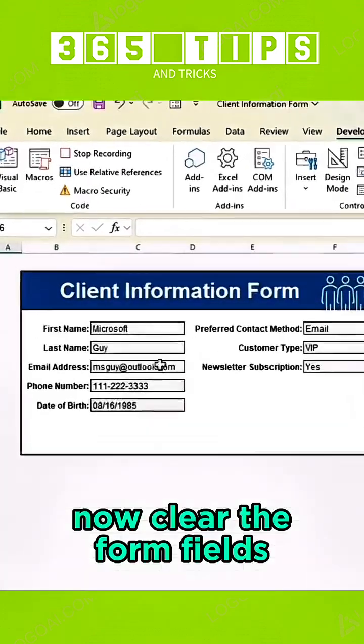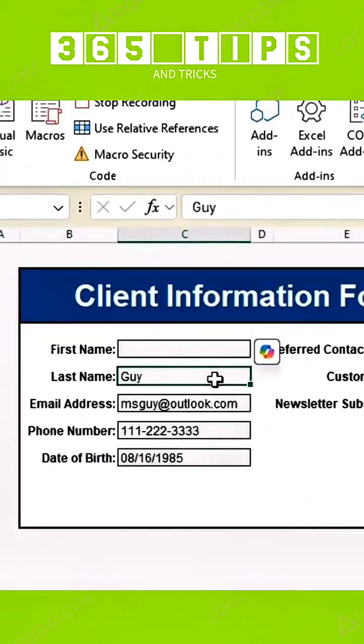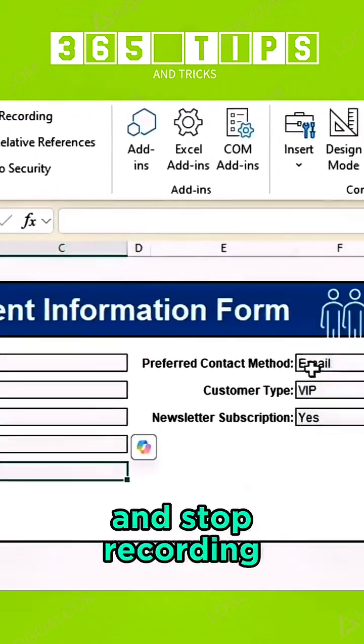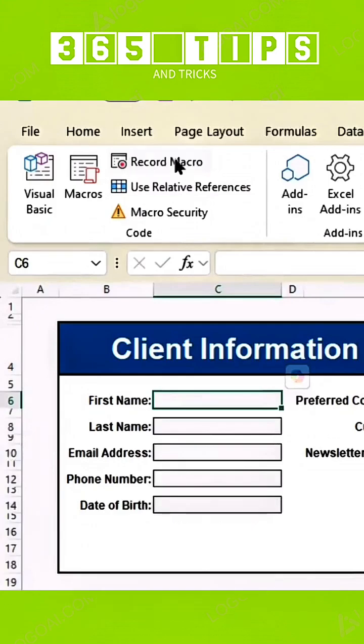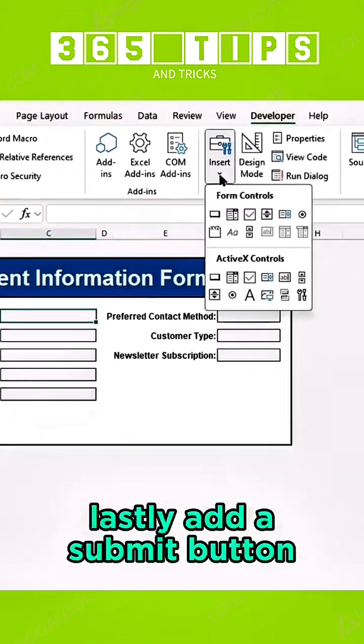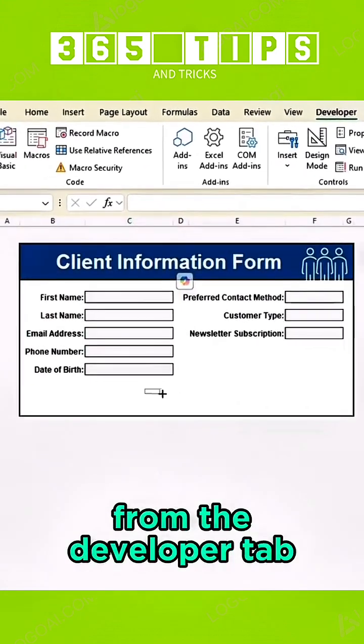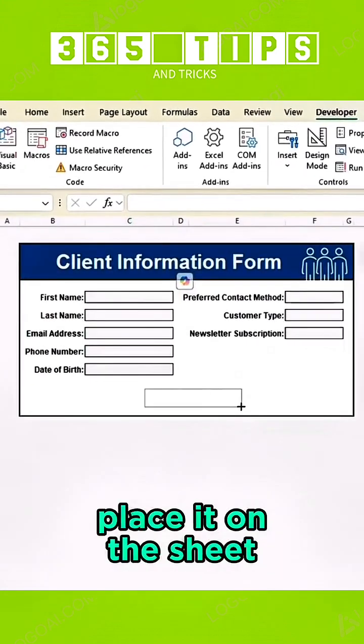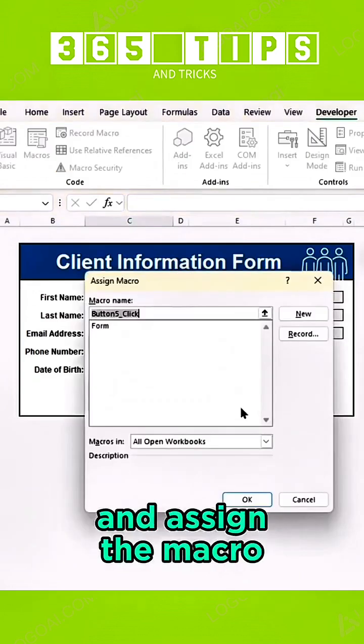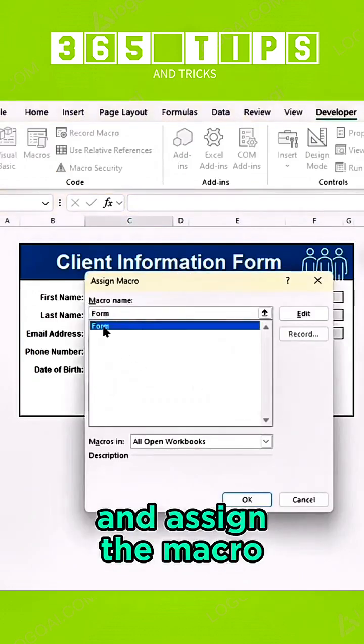Now clear the form fields and stop recording the macro. Lastly, add a Submit button from the Developer tab, place it on the sheet, and assign the macro.